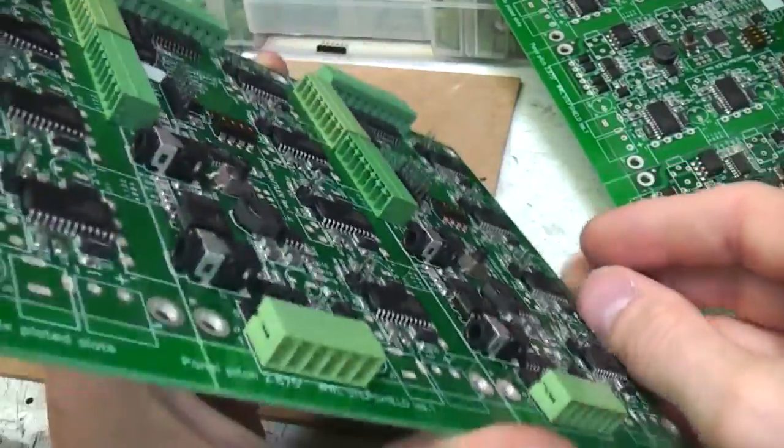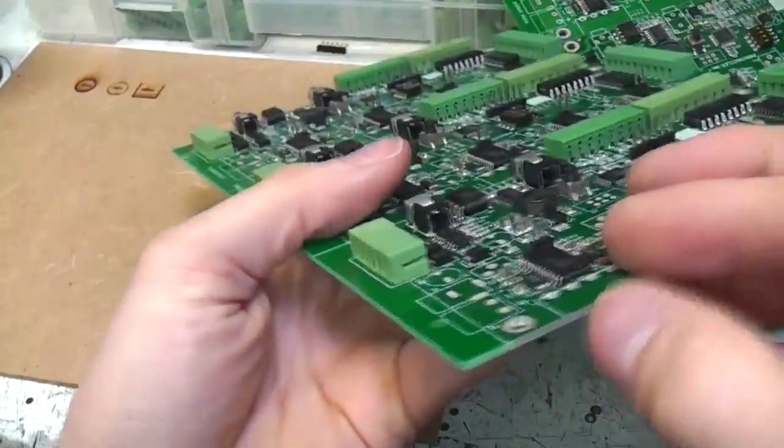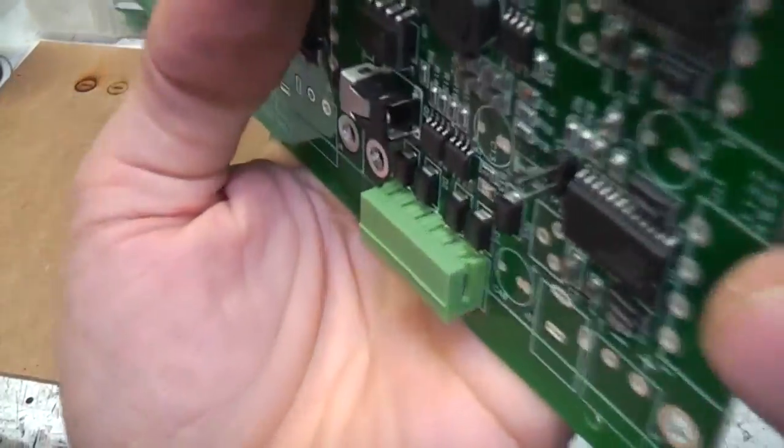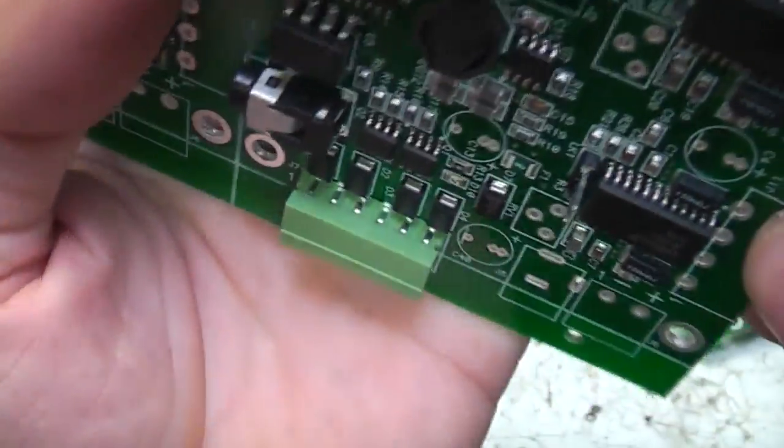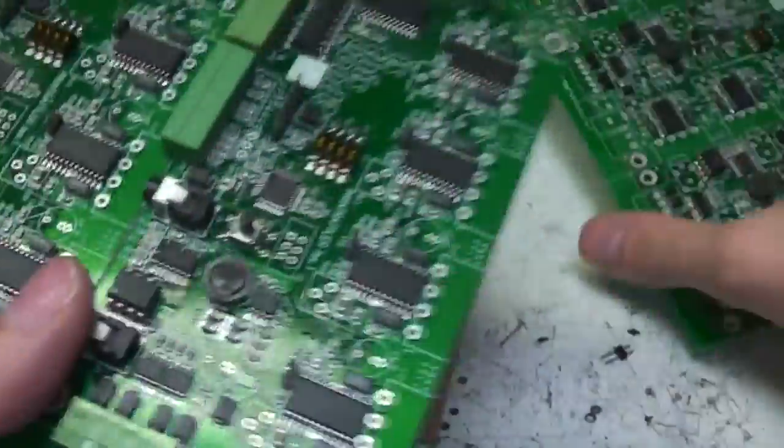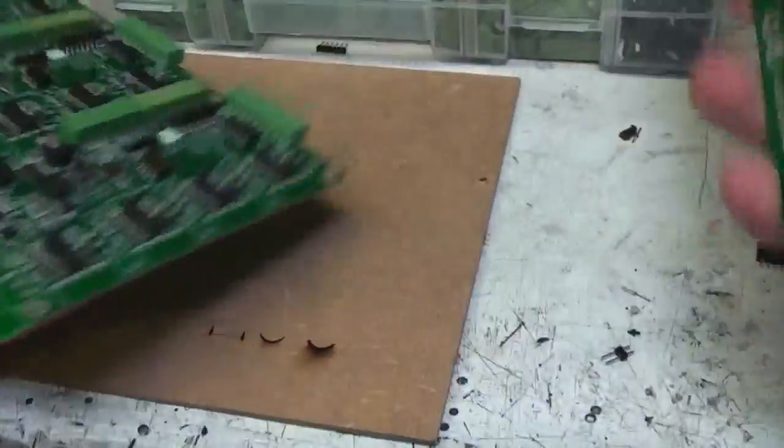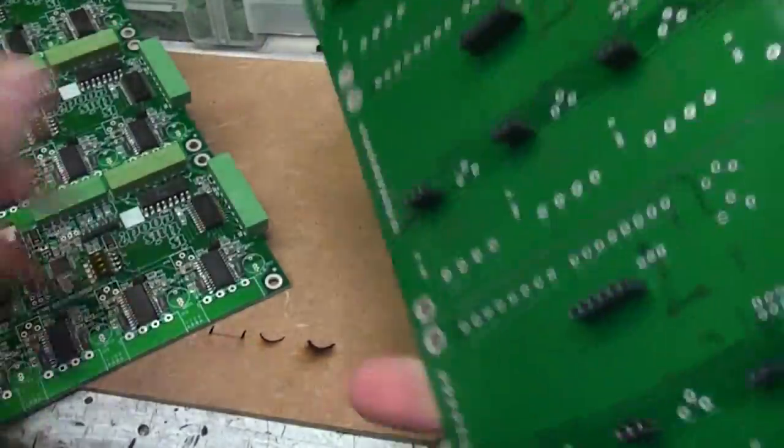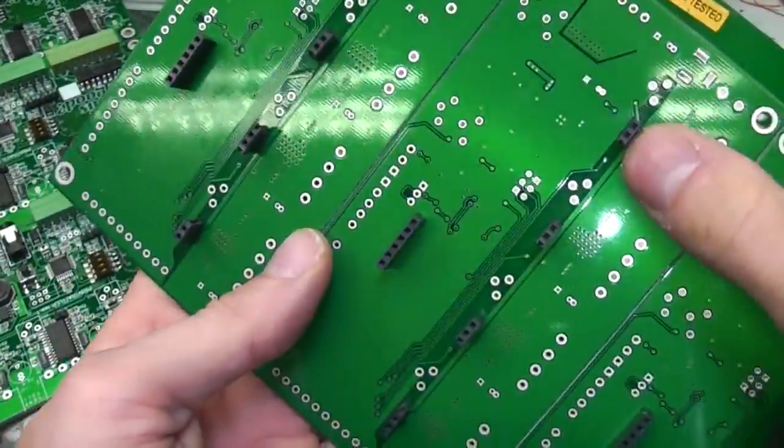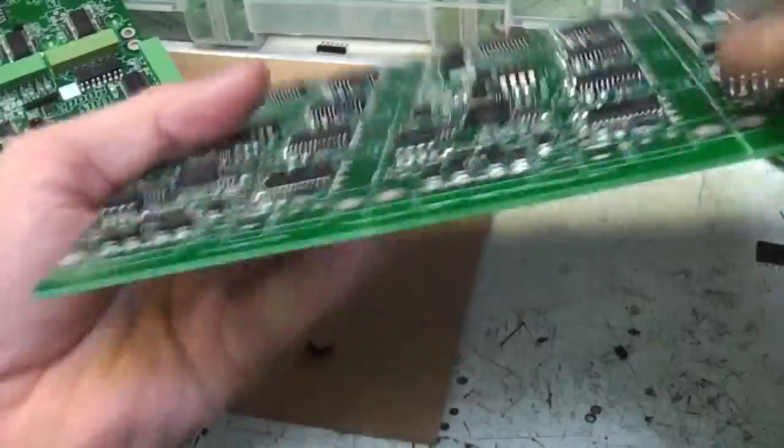There you go. That took probably a third to a quarter of the time it was taking normally. And obviously I didn't think to do a spare board, but I'll just unsolder these after I've done the last one.